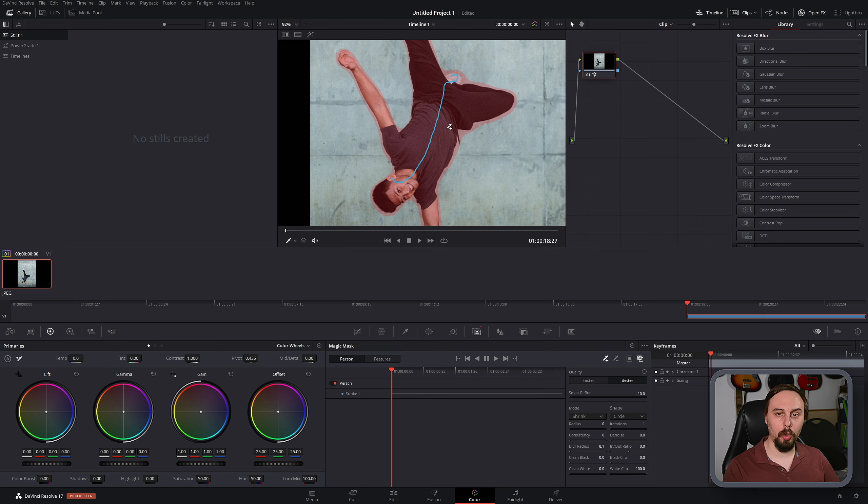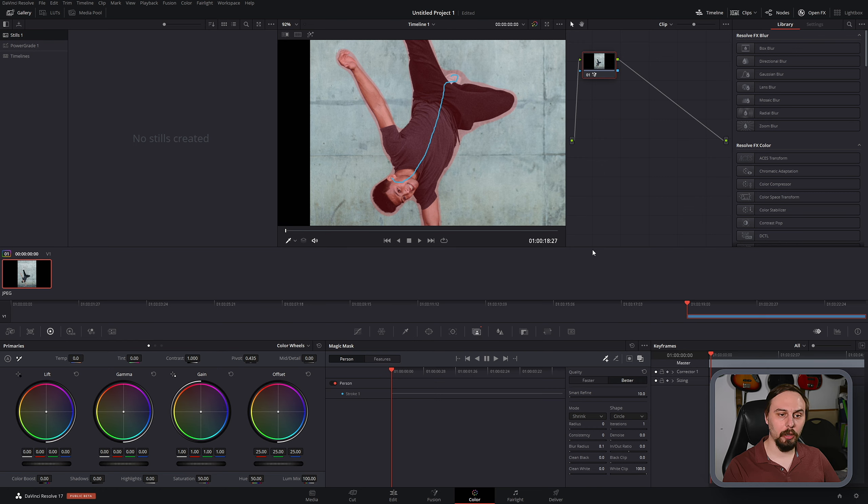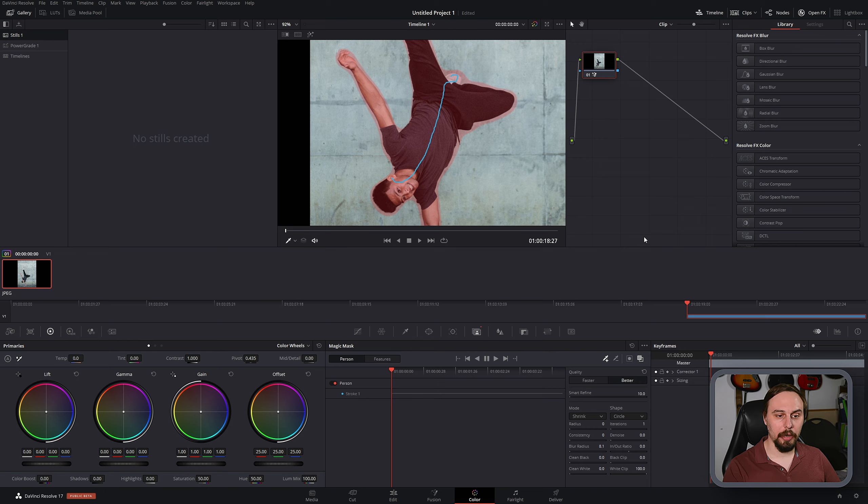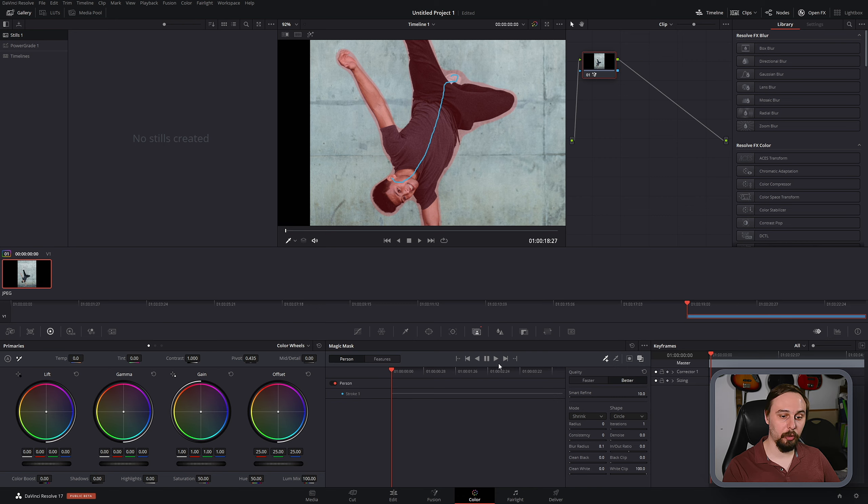Now that we have our mask selected, if you were running this on a video, you would track this to the end. But because I'm using a photo, I'm not going to need to do that. If you are tracking, it's just going to be this play button right here. Track it all the way to the end and you'll be fine.